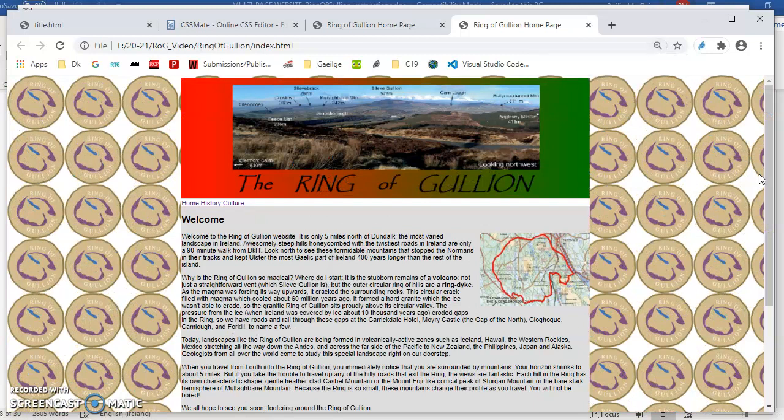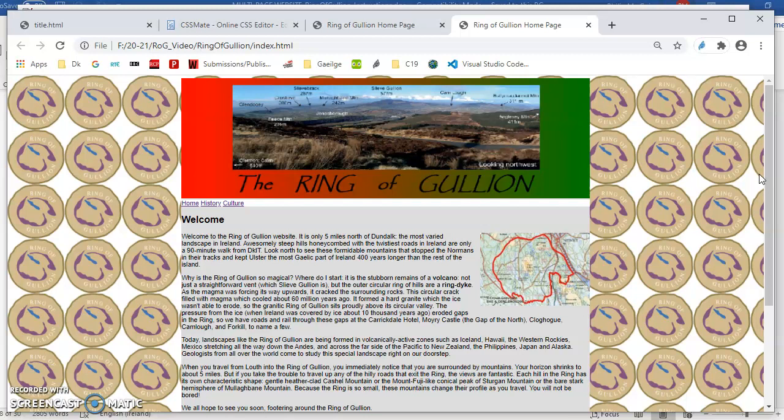Now the problem with that, this is opinion, the ring of gullion image is quite a strong image. It kind of distracts from the text a little bit. So what I want to do is I want to make a weaker version of that, a paler version, almost like the watermark on a banknote.